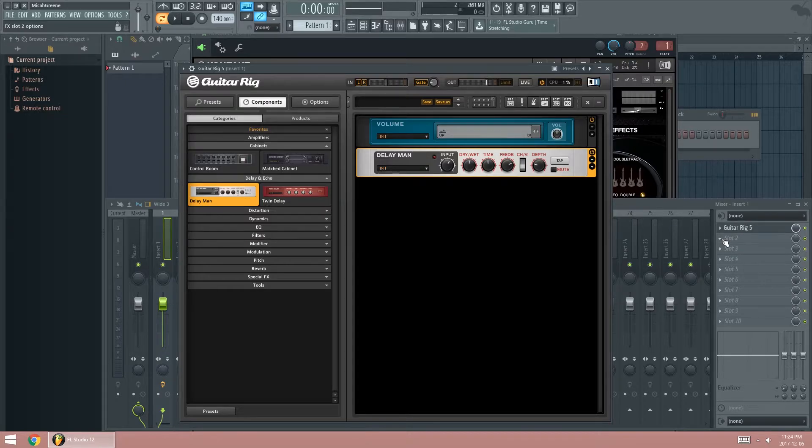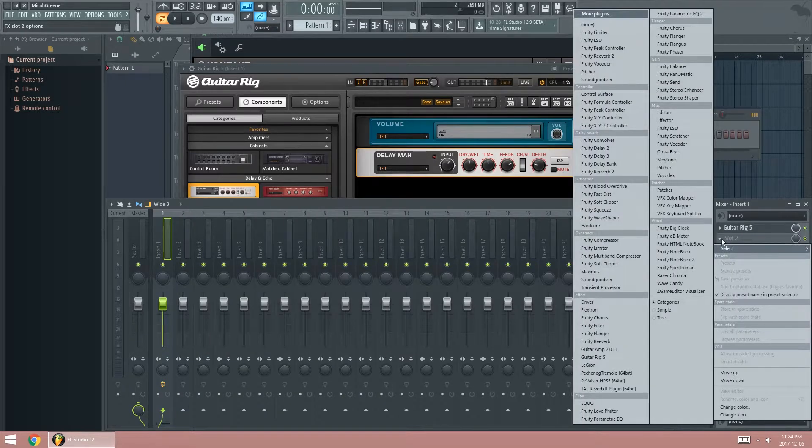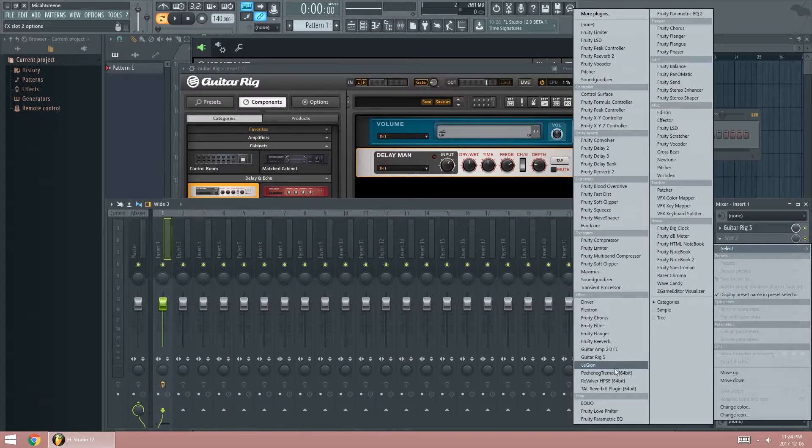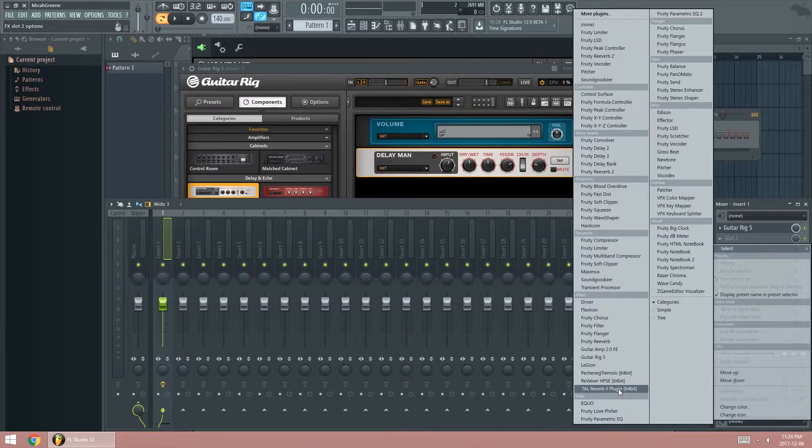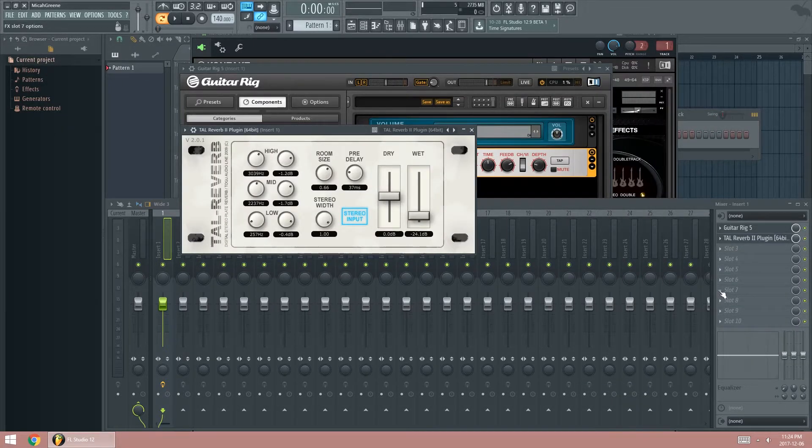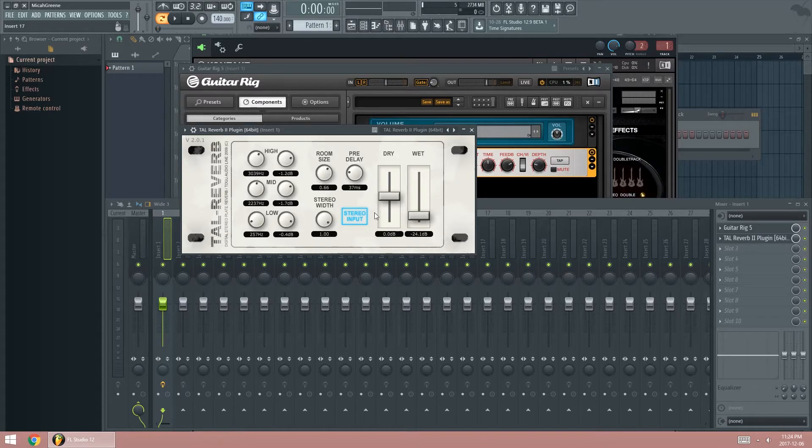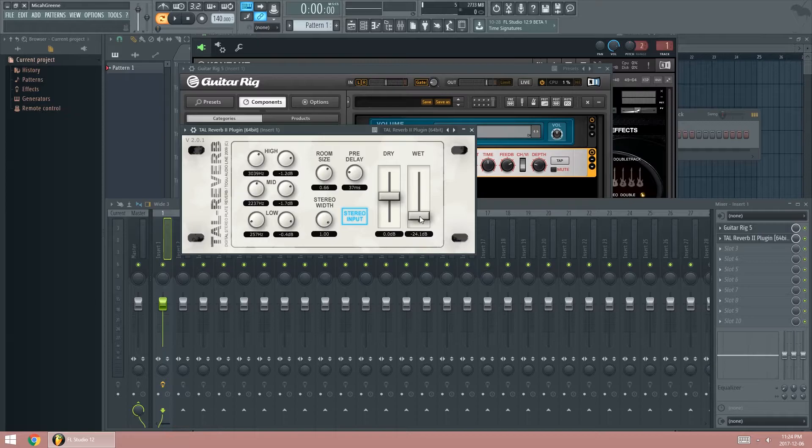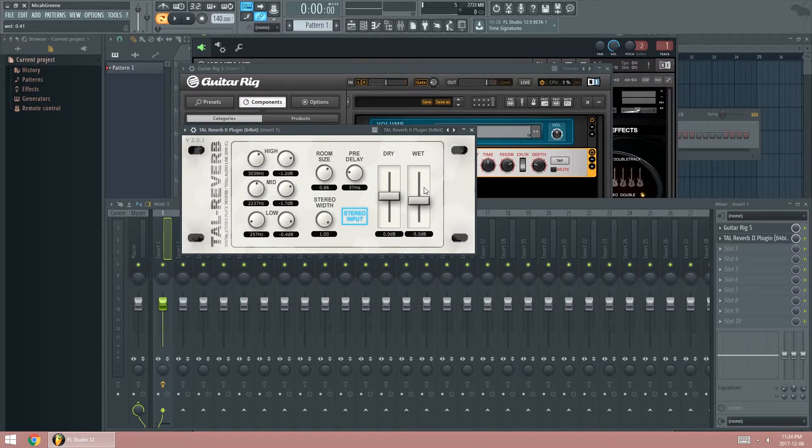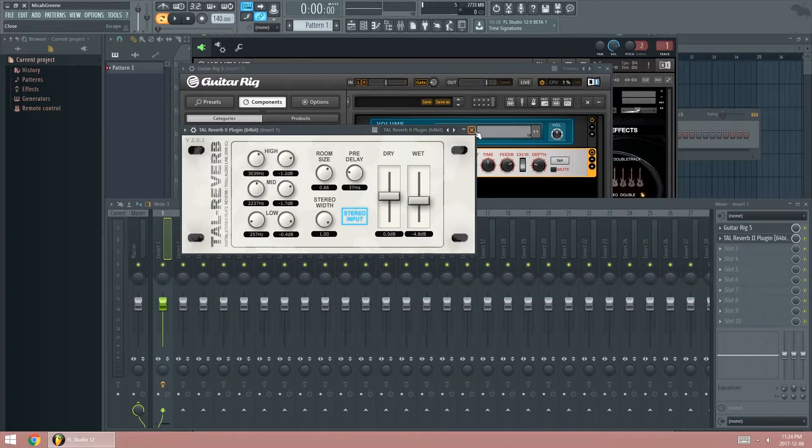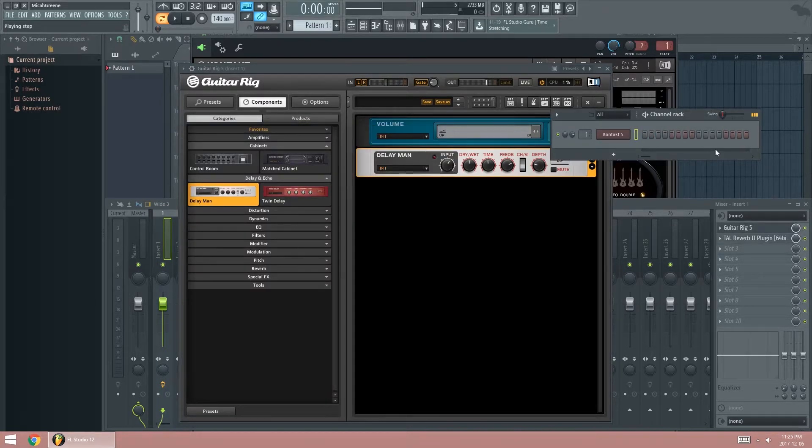And go to slot 2, and use a reverb plug-in. Tal Reverb is a pretty good one. I like the results with this one. It's a free plug-in, so you don't have to worry about that. So we put the wet signal all the way, like around here, middle way. And let's see how this sounds.